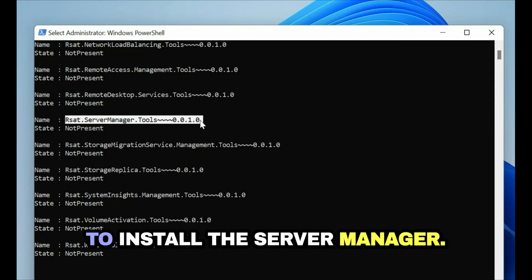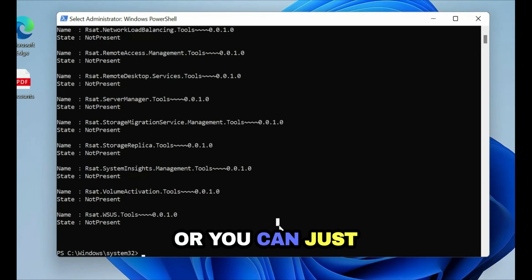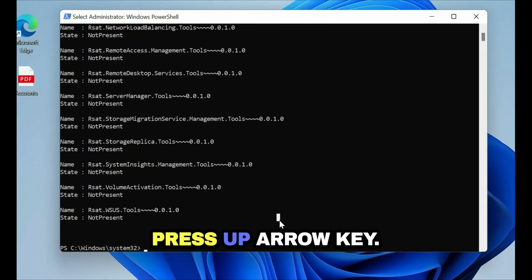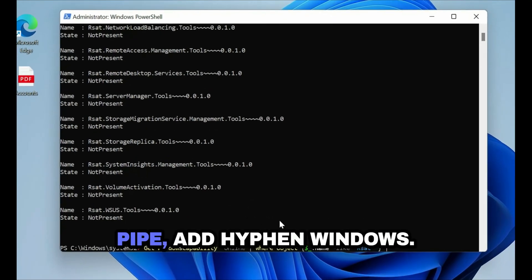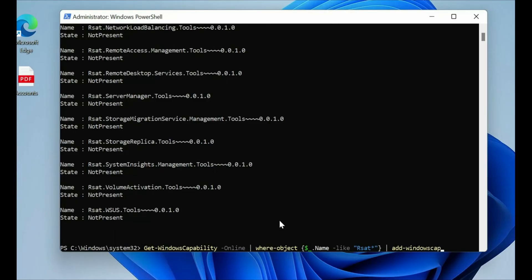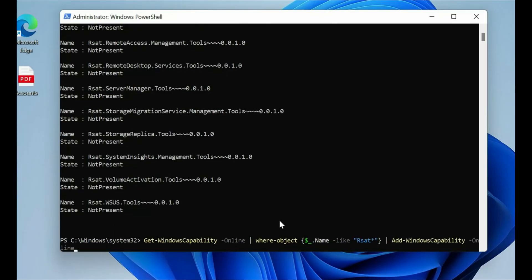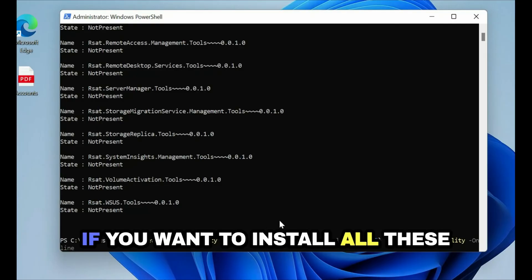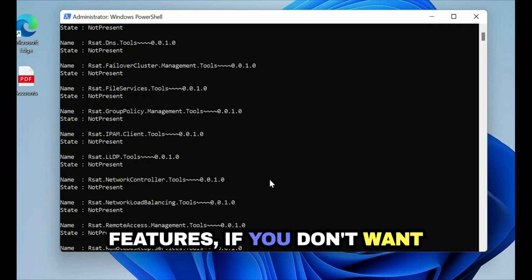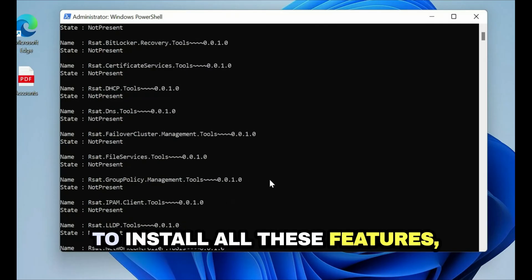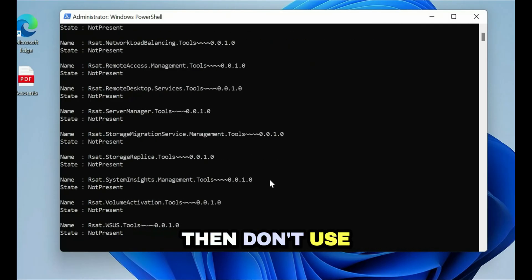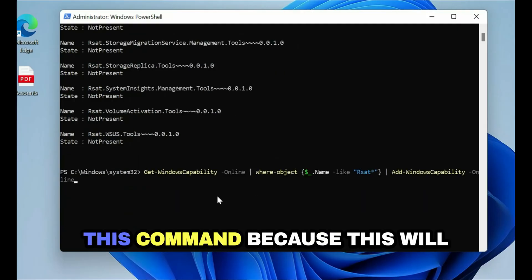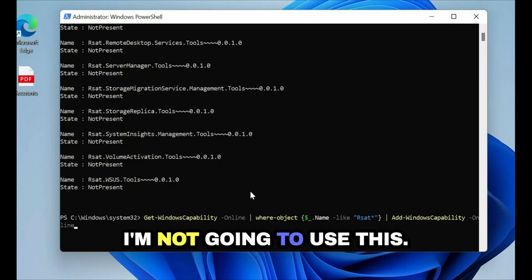Let's type one more command or you can just press up arrow key, pipe Add-WindowsCapability -Online and hit enter. If you want to install all these features use this command. If you don't want to install all these features then don't use this command because this will install all the features. I'm not going to use this command, I'll just press escape key.